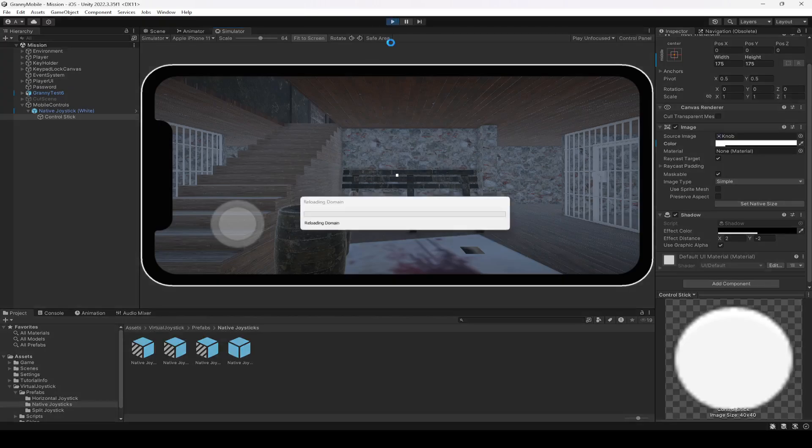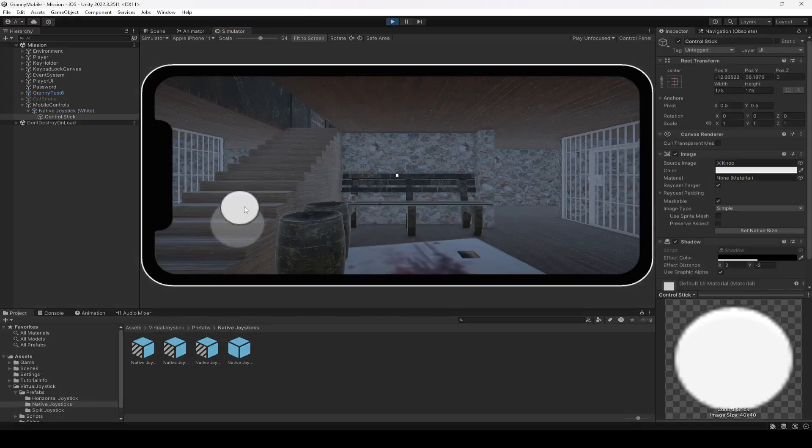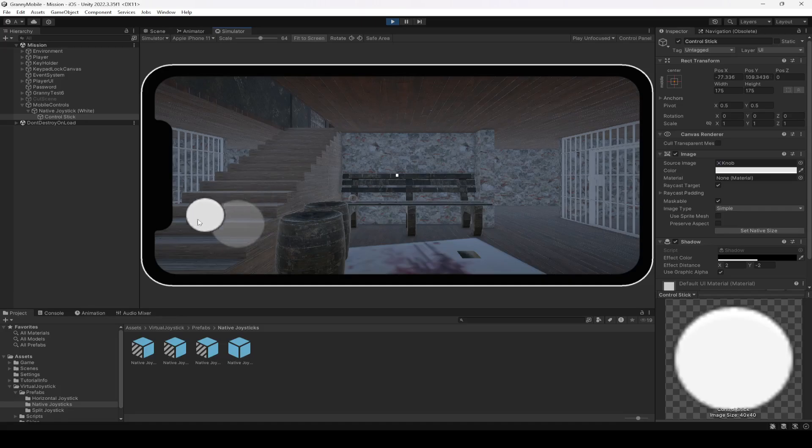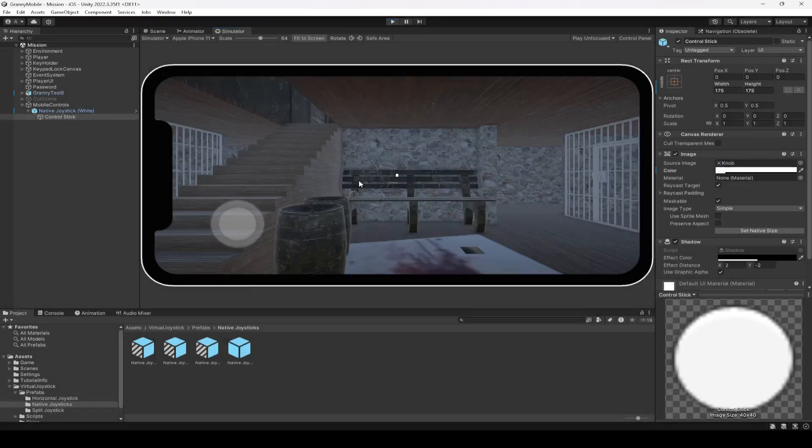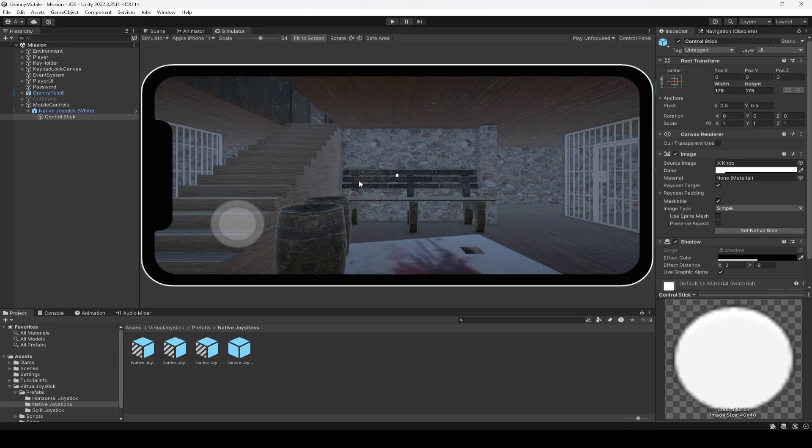If you play the game, here is the joystick working perfectly fine. So now what we're going to do is in the next video we're going to make the movement and camera joystick workable. So see you guys in the next one.